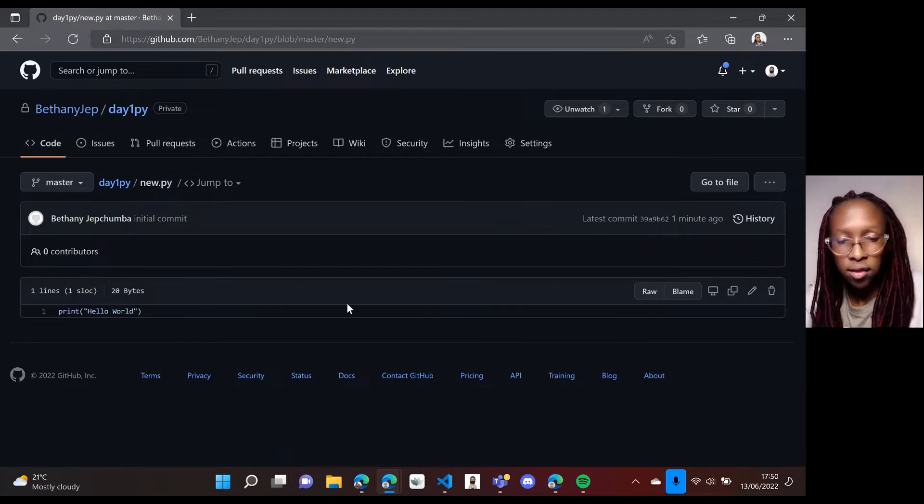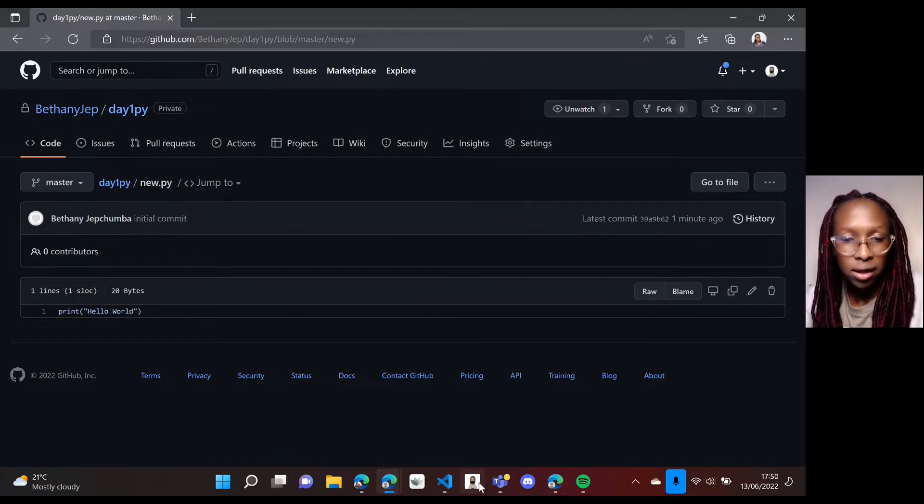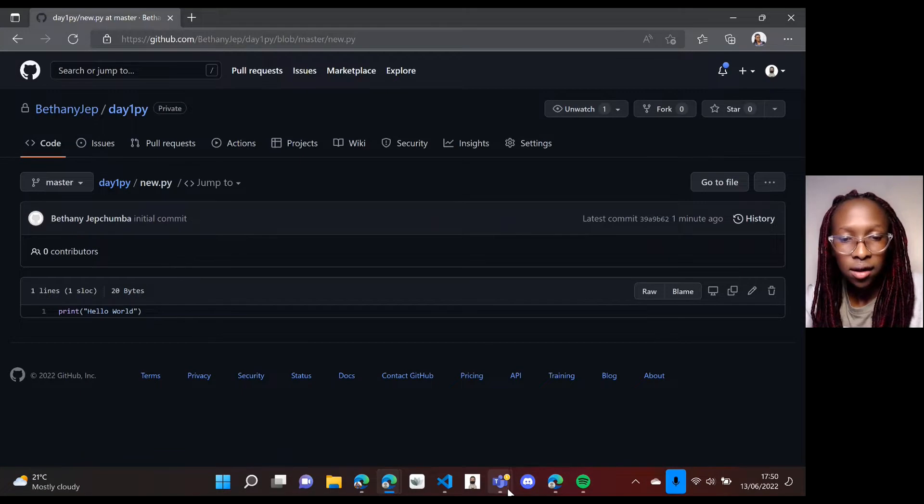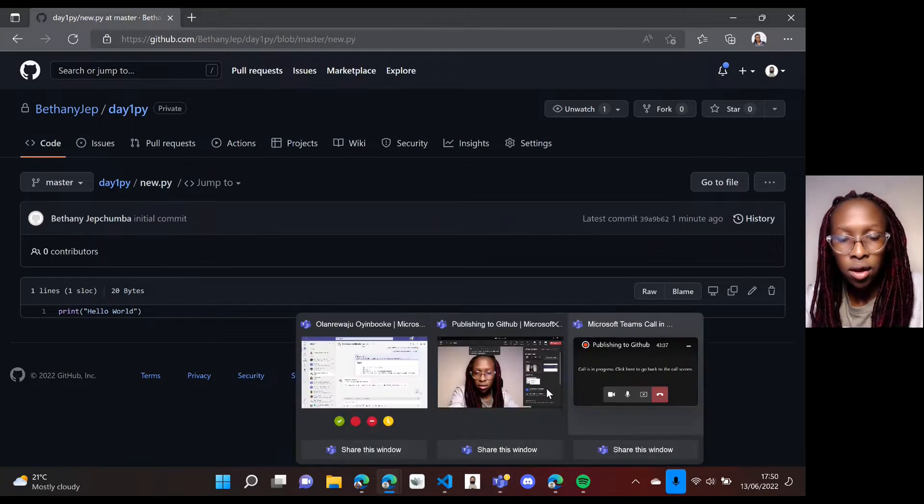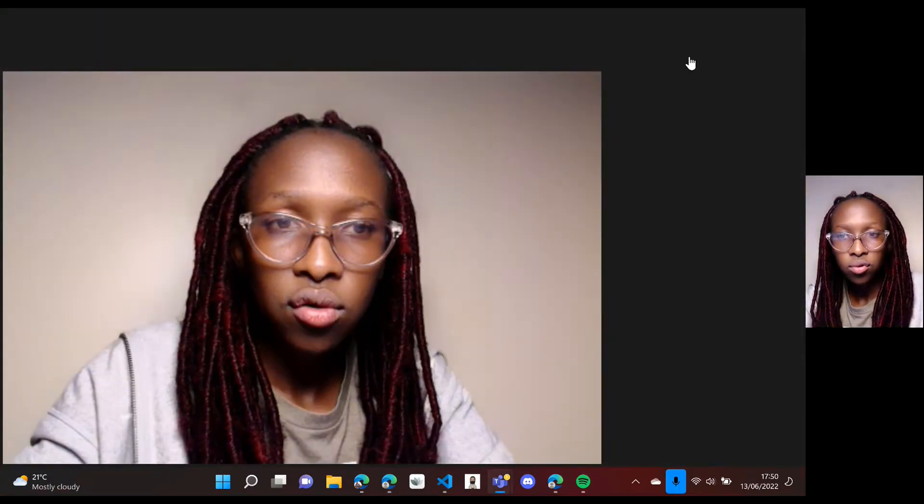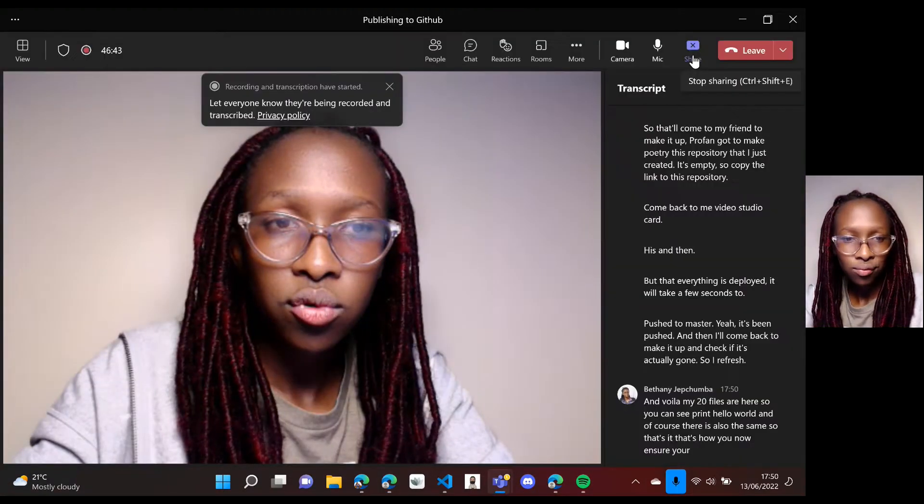So that's it. That's how you now ensure your code is pushed to GitHub using VS Code. I hope today's session was incredible, was key and you've learned a lot. So tomorrow we won't be doing any virtual session, but we'll be covering more on Python. I'll share the resources with you tomorrow, but then continue practicing, keep practicing. It gets easier with practice. So with that, thank you so much and see you on Wednesday for another virtual session. Bye.